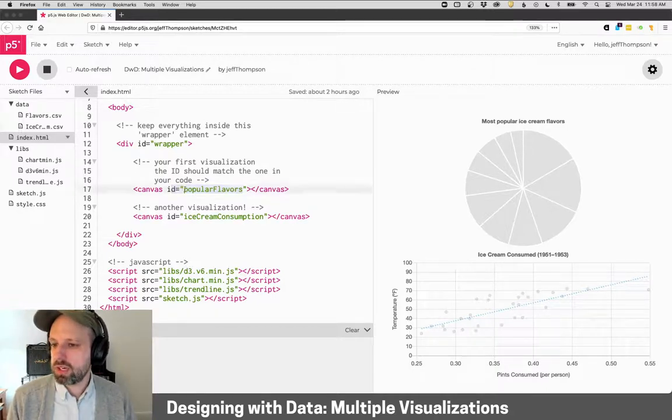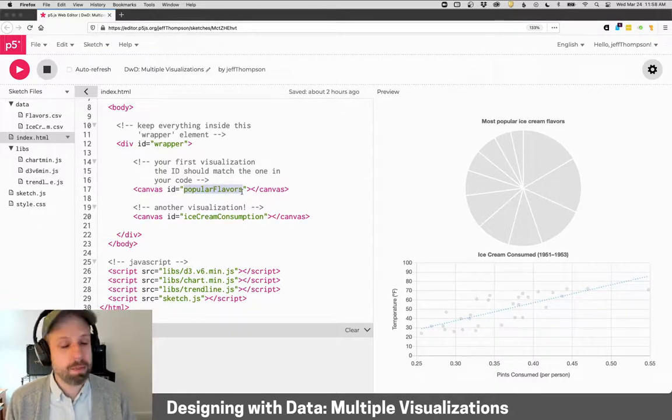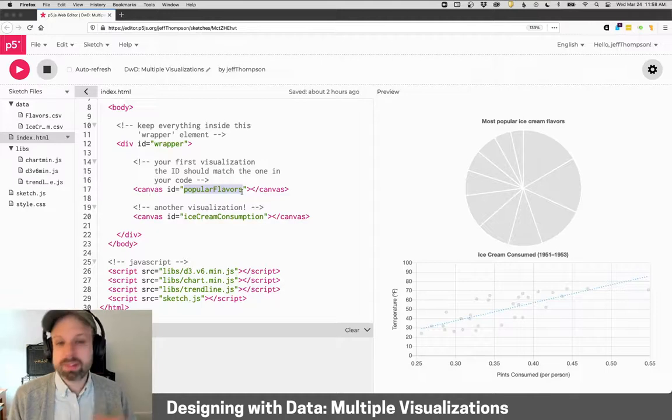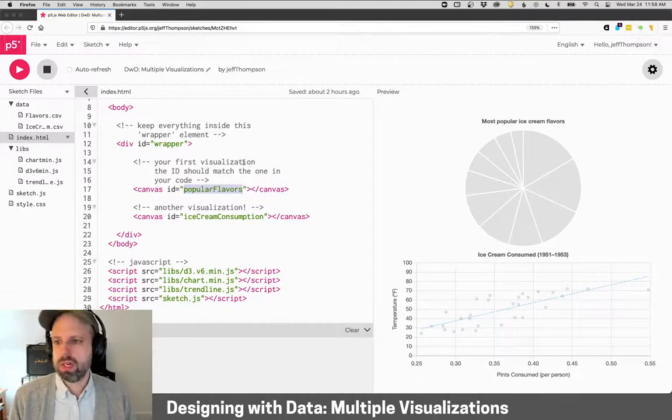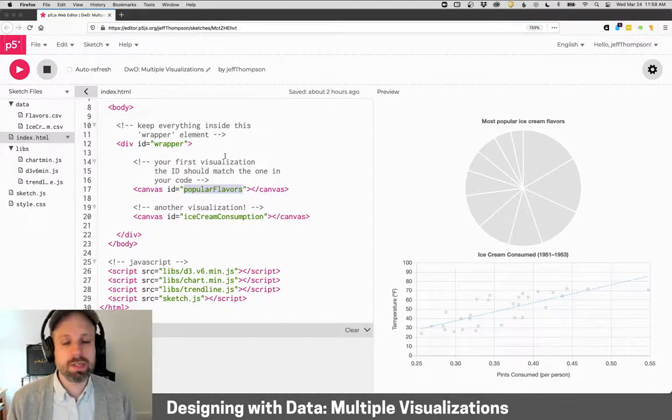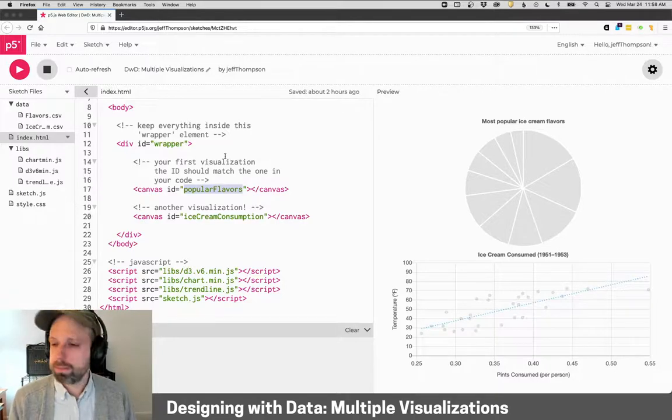In this case, then you'll want to change the ID for that to be the same, and it needs to be spelled exactly the same. Capitalization, all of that stuff, the same as in your sketch file.